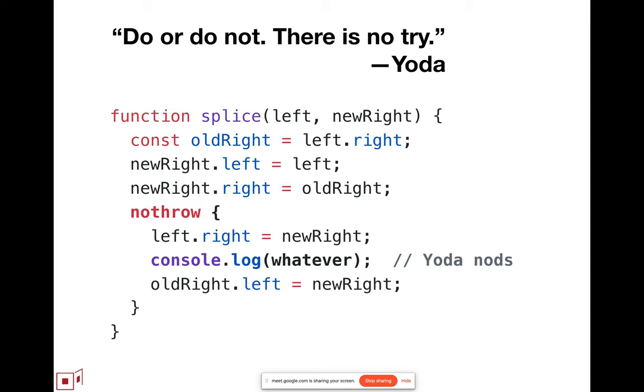So, Waldemar suggested, I think he used the term no throw. I should have consulted with Waldemar before putting the slide together, but this is just sort of my inference from the discussion last time and the discussion on a GitHub thread.